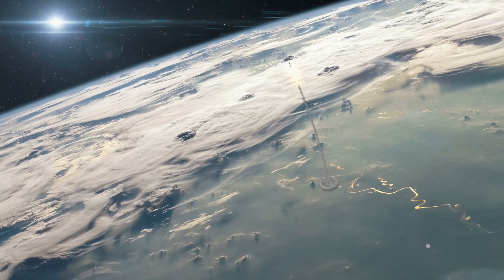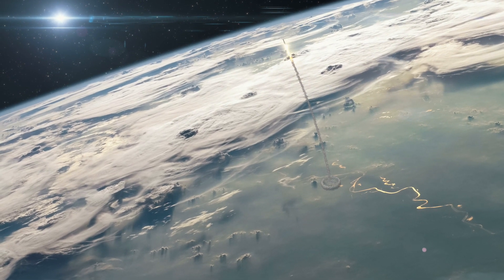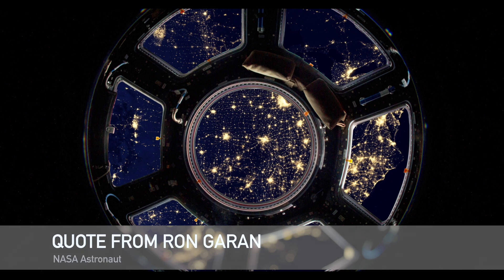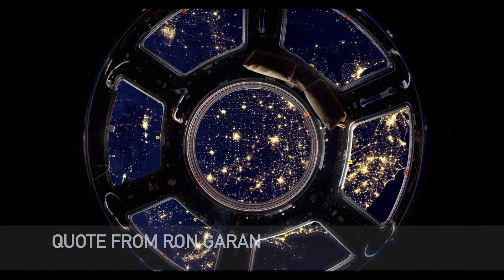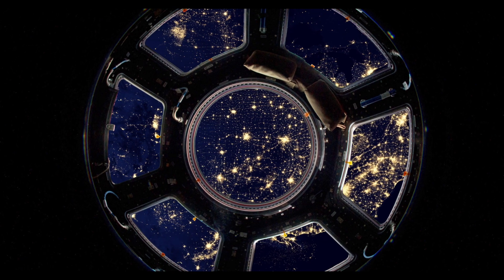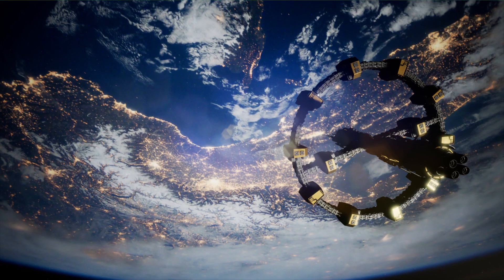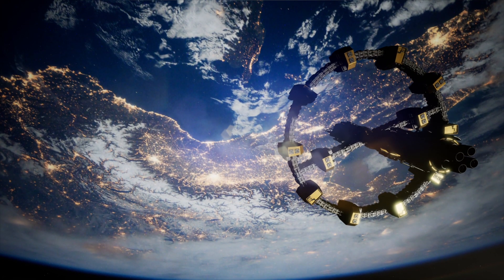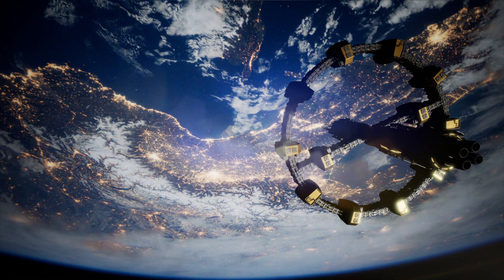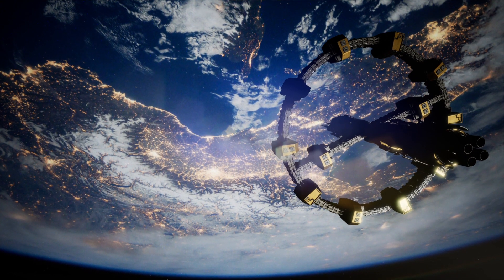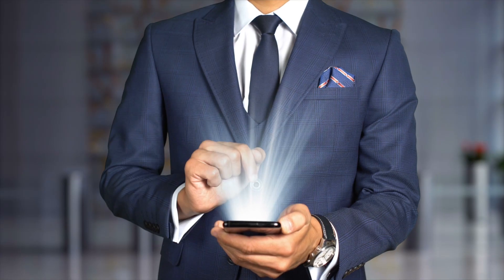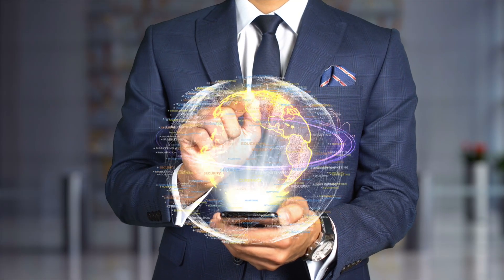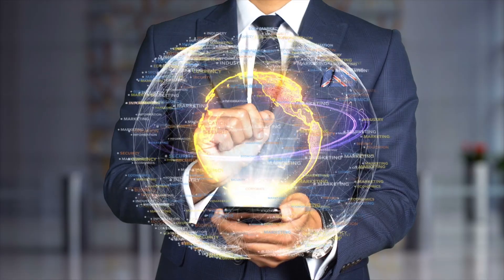We realize that Earth is a small town with many neighborhoods in a very big universe. And by working together, we can accomplish what seems to be impossible. Now, NASA needs your help.